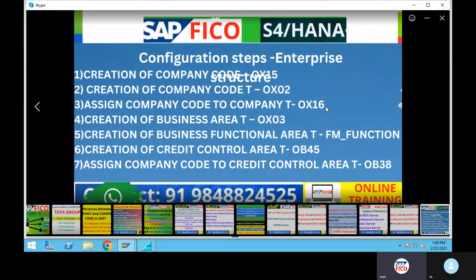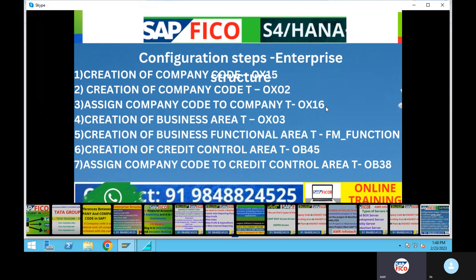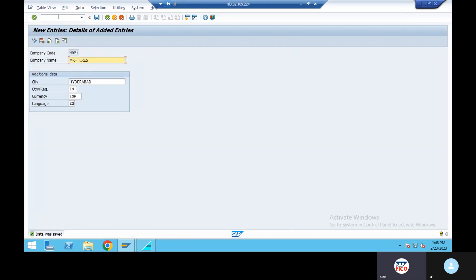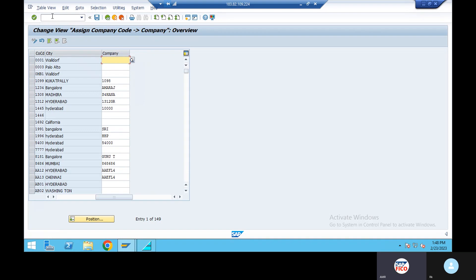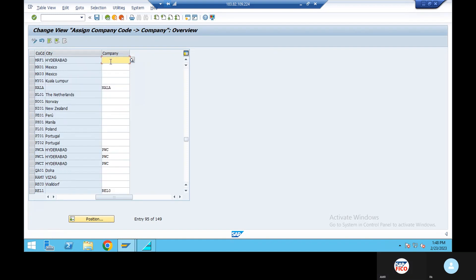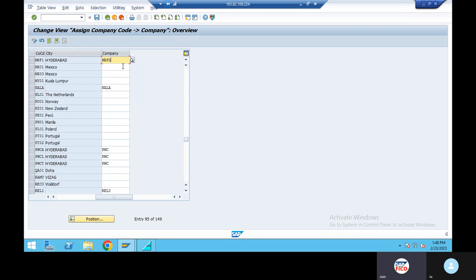Assign company to company code — same as in previous classes in ECC. Assign company to company code, OX16. Position: give your company code, continue. Company code MRF1 company, complete S4 server — MRF1 01, create.